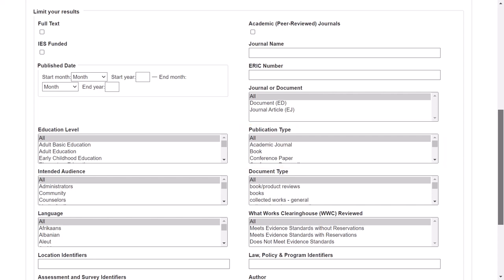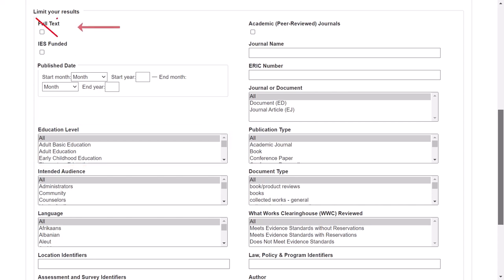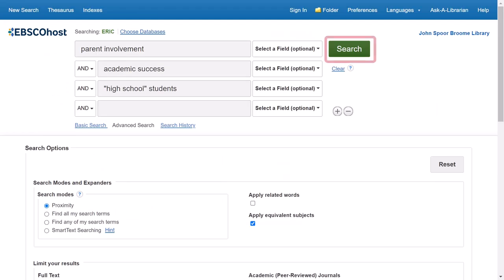Because ERIC is an education database, it also has education-specific filters, such as limiting your search to a specific education level. Do not use the full text limiter because this will eliminate results that may be available in other databases. Once you have finalized your search terms and limiters, scroll back up and click on the green search button to the right of the search boxes.